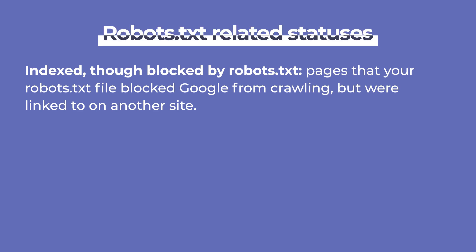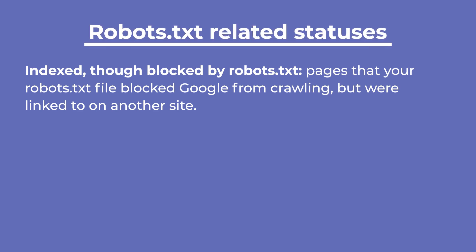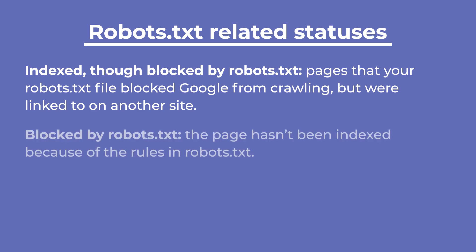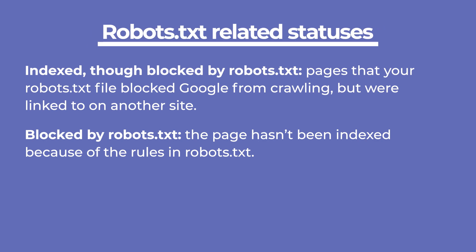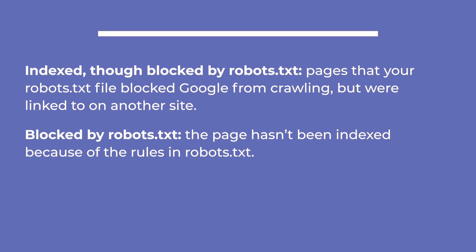Indexed, though blocked by robots.txt, is for pages that your robots.txt blocked Google from crawling, but were linked to one another site. So even though Google respects the robots.txt file, it's managed to index this page anyway. It's also possible to just get blocked by robots.txt, which means the page hasn't been indexed because of the rules in the robots.txt file.